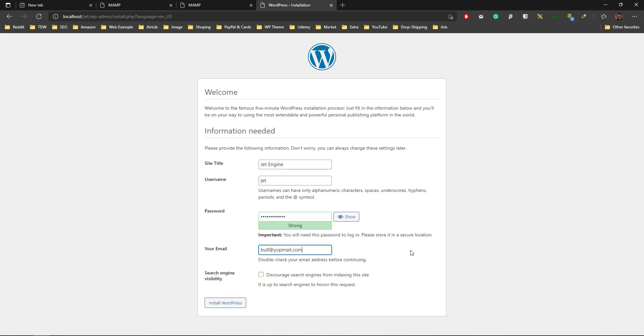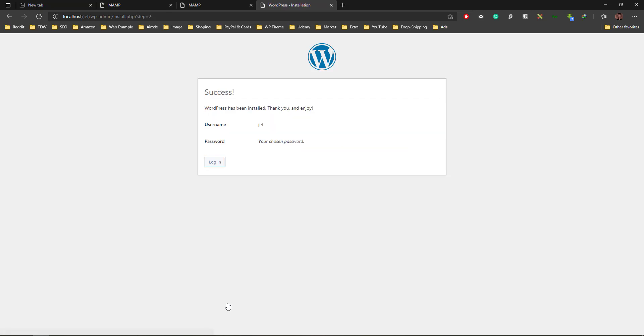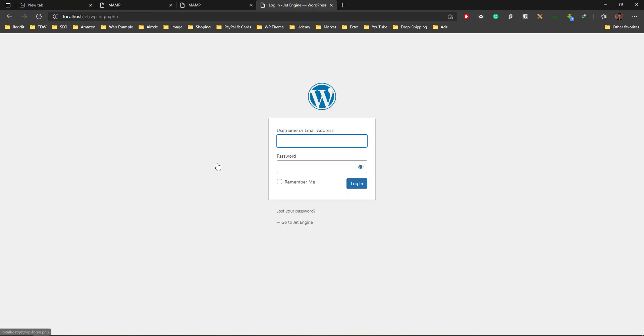Just install WordPress. Now WordPress is being installed. It's taking some time. There we go. You can see the username is jet and password is your chosen one. So jet, jet, and now the password that I chose.